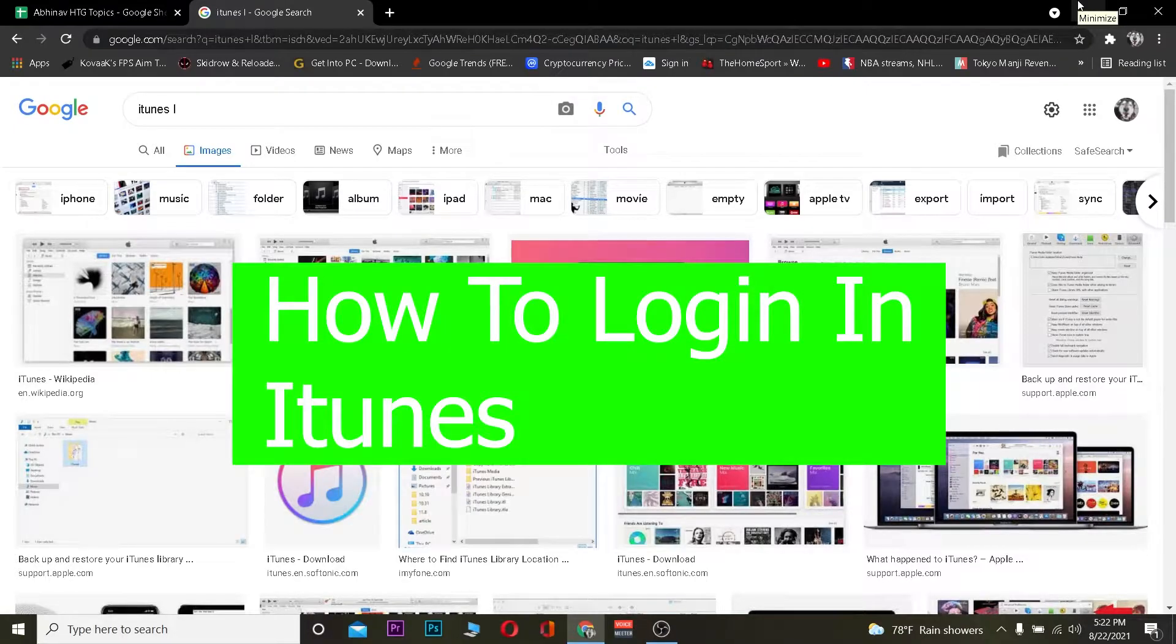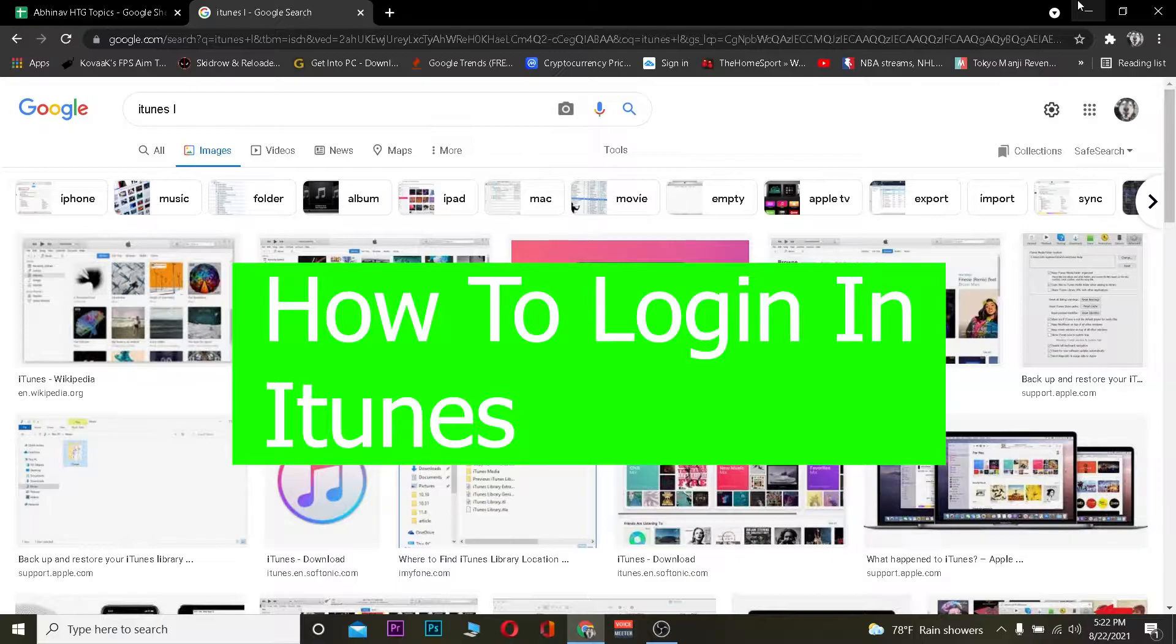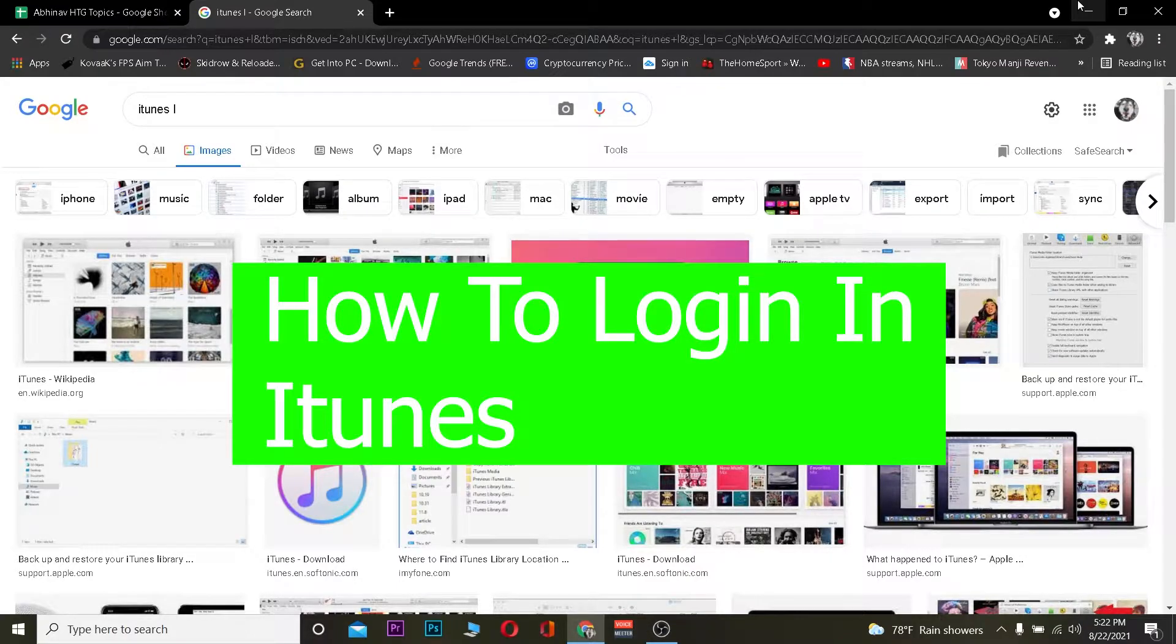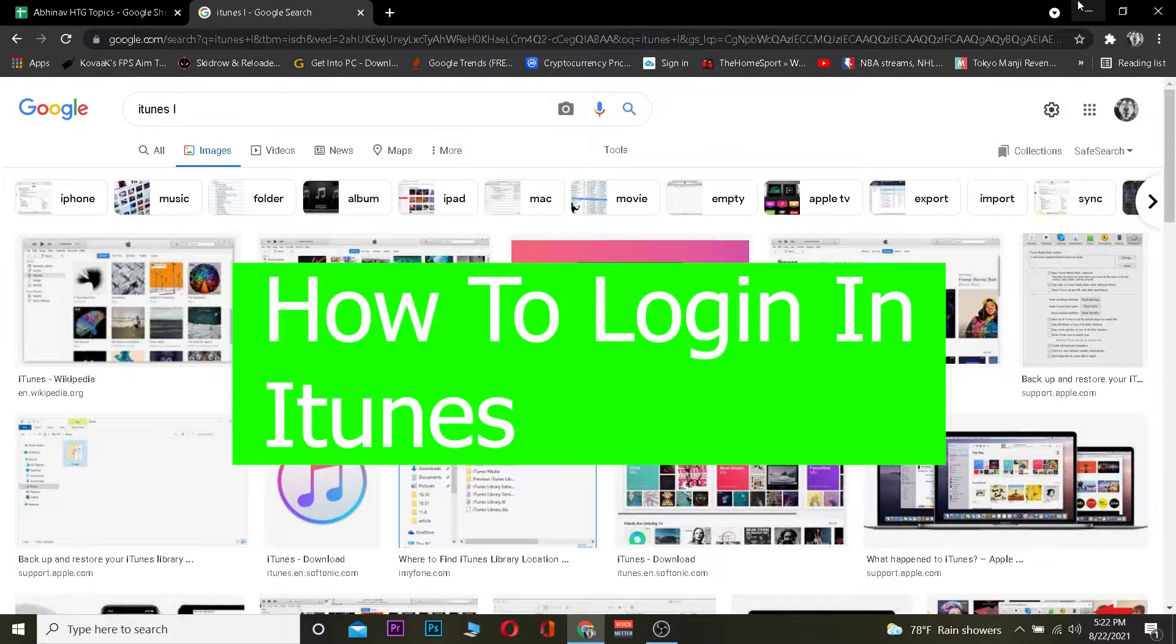Hey yo what is up people, welcome back to our channel and hope you guys are having a great day. It's me Vichy Kevin your host and in today's video I'm going to be teaching you guys how you guys are going to be logging into iTunes. So it's pretty simple to log into iTunes, so follow the steps which I'm going to be showing now.